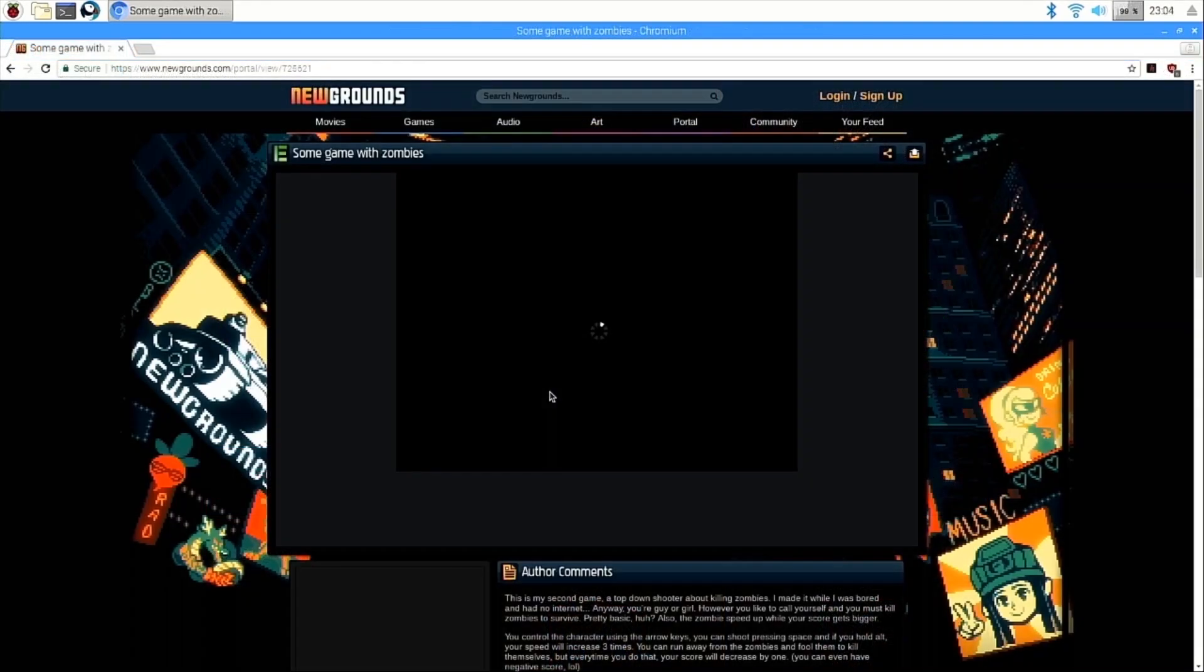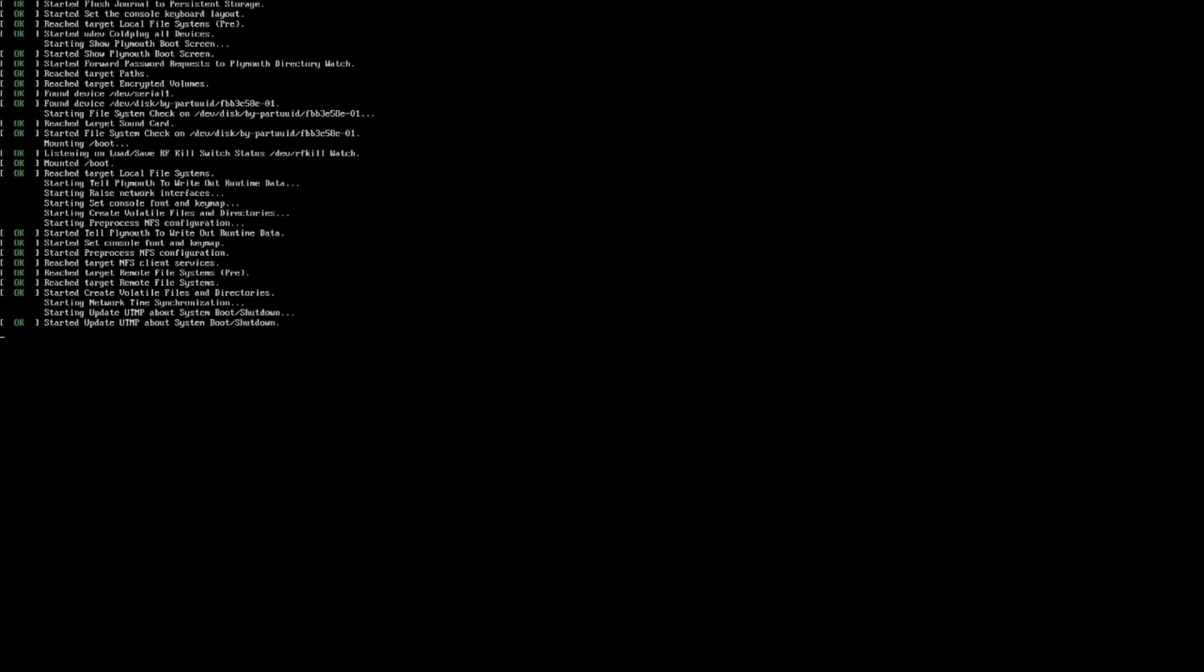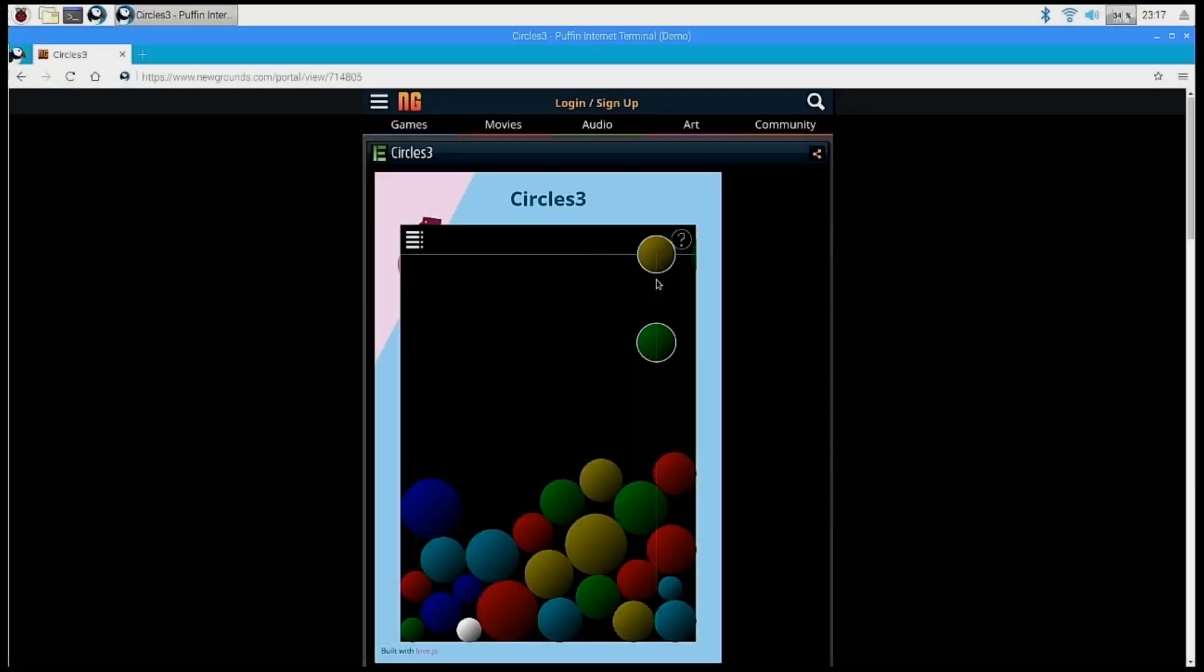So I decided to test Flash capabilities. I went to good ol' Newgrounds to play some Flash games on Chromium, and they wouldn't even load. During one instance, attempting to load a Flash game on Chromium completely crashed and rebooted the Raspberry Pi. But Puffin loaded everything right up that I tried.